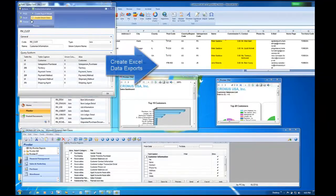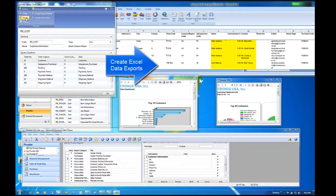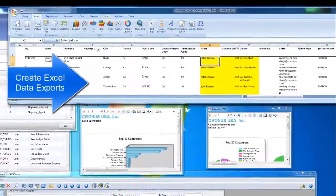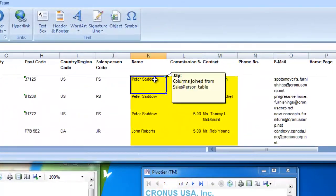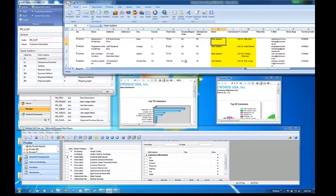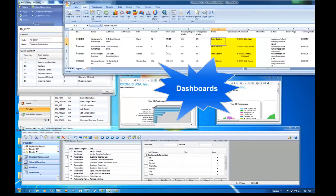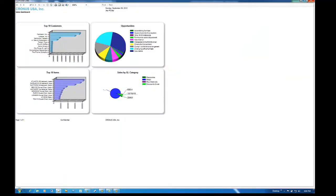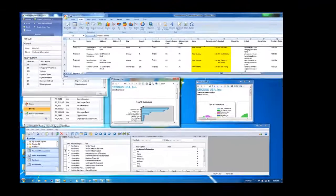For a low fixed price, Pivoteer Biz allows any Dynamics NAV user to design and create reports from both classic and role-tailored clients, including the ability to create data exports, design dashboards with multiple data sources.